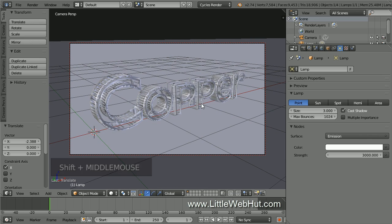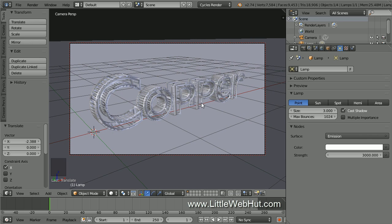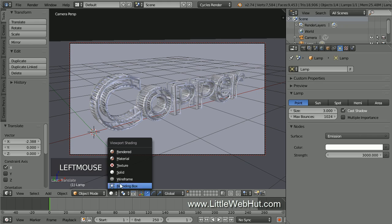To get a preview of how this will render, click the Viewport Shading menu and select Rendered.